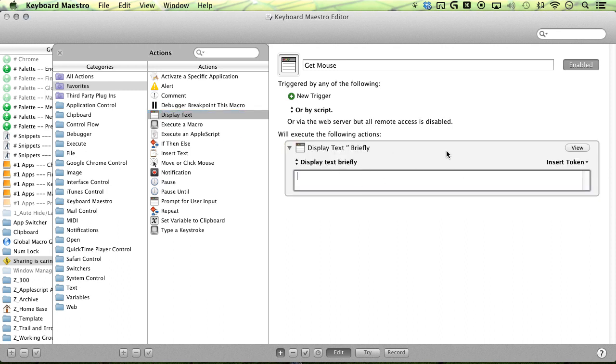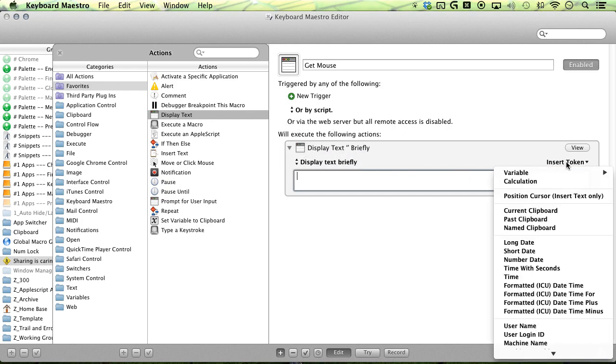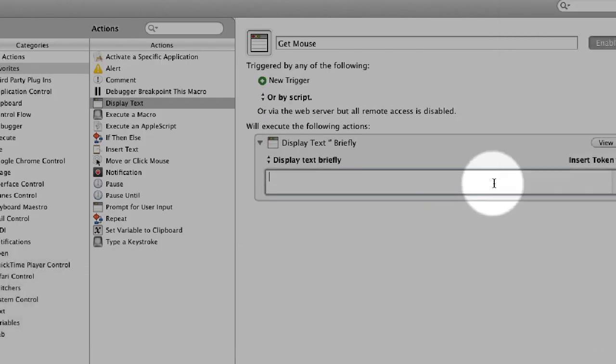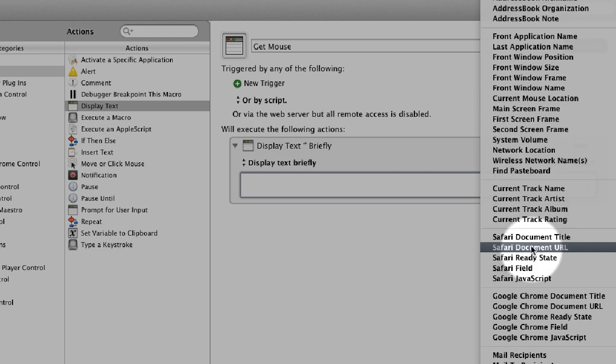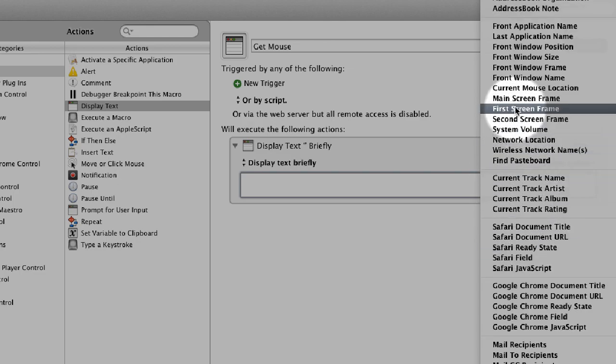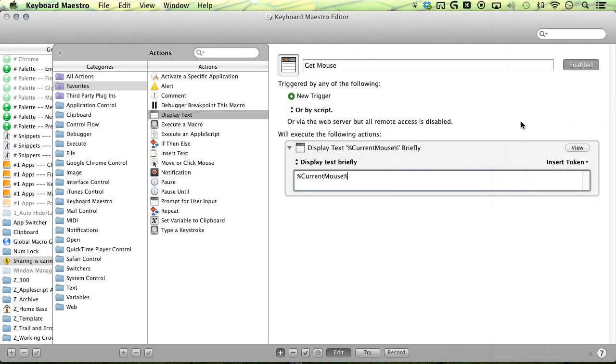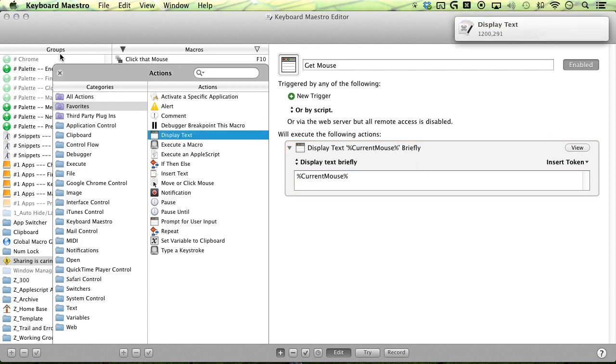And then you can keep the briefly if you like, or you can switch over to the window if you'd like, and then you want to go over to the insert token here and then scroll to the middle and you'll find the current screen location. And then you can go ahead and give that a try. It'll pop up here and give you the coordinates. You can either use that,